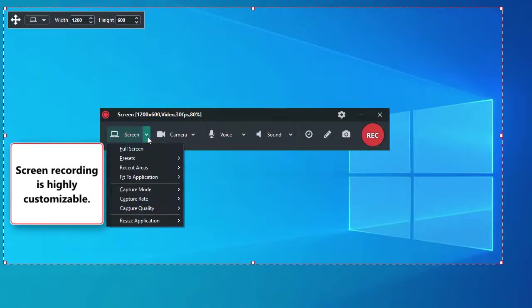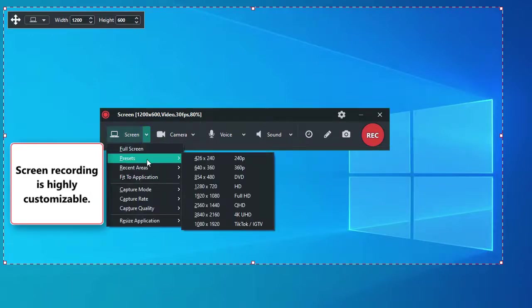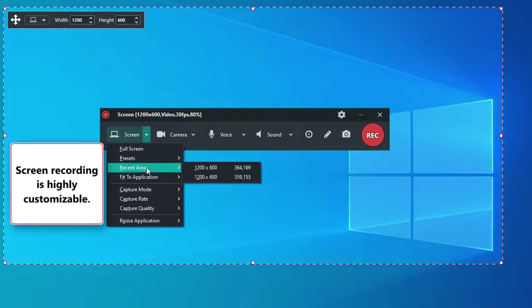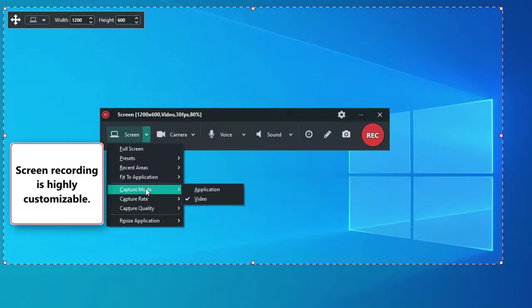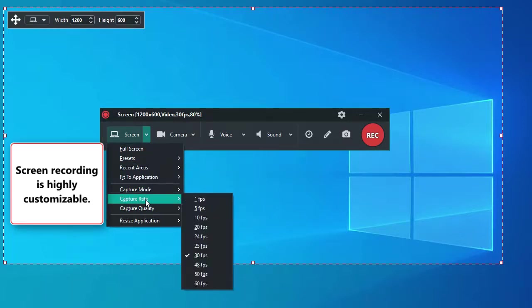Initializing a screen recording is highly customizable. First of all, you need to choose the recording area. You can also choose the capture rate.